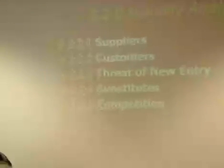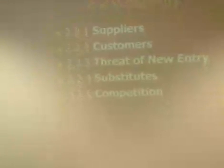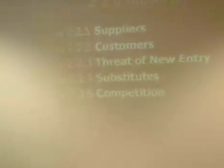Fourth one is substitutes. There are no alternatives for the new kind of digital photography, excluding conventional photography.